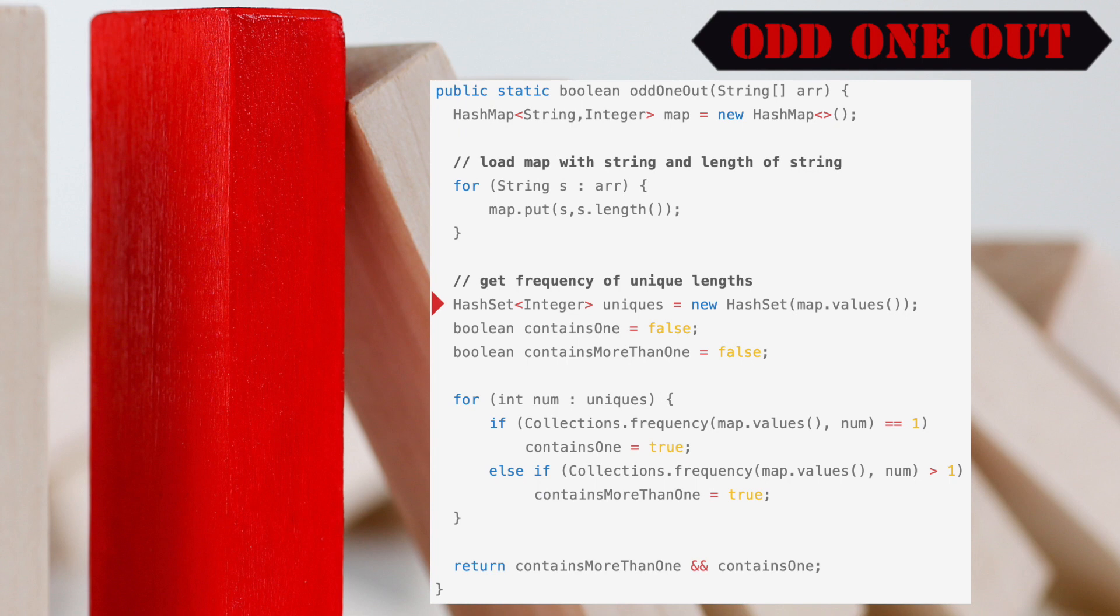Next, we instantiate a hash set and assign it to a variable called uniques. We then populate the hash set with the values from our hash map, resulting in the hash set containing unique lengths from the words in the incoming array.